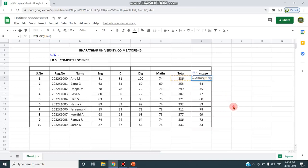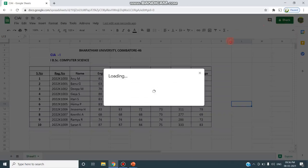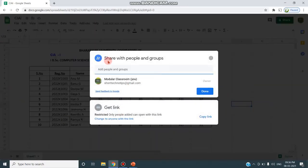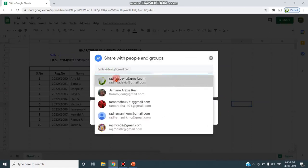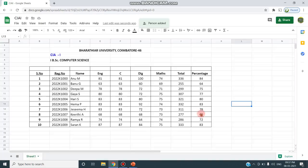The 15th question is now complete. For the 16th question, I need to share this sheet via a link. First, I save the sheet with the name 'CIA1' so it exists in Google Drive under that name. Then I click the Share button on the top right, enter a recipient's name, add a notify message, choose the Editor permission, and click Send. The sheet is shared with another person — such as a co-teacher — and they can access this Google Sheet.